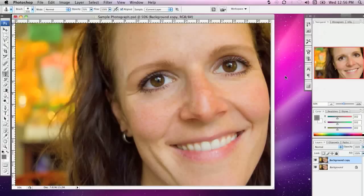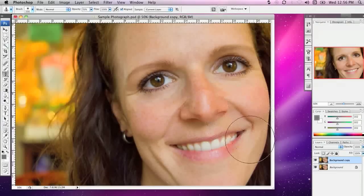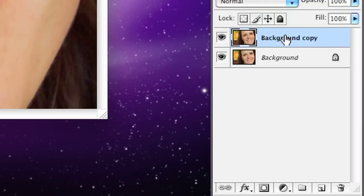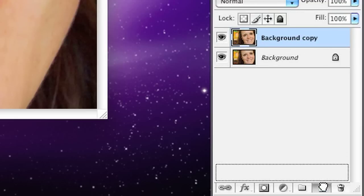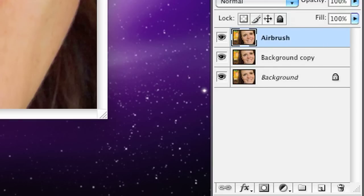One particular technique you may have heard talked about in beauty magazines and the fashion industry is airbrushing. I'm going to show you how you can use airbrushing to create a nice feathered effect on the skin of your photograph. To achieve this, I'm going to copy the layer by dragging it to the Create a New Layer icon, and I'm going to rename this top layer 'Airbrush'.